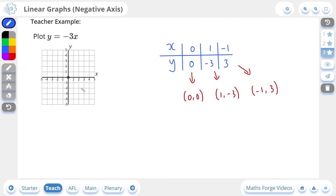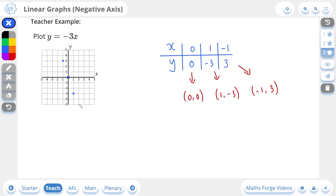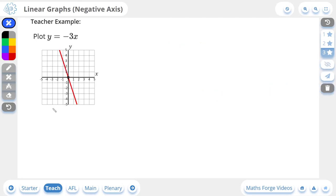Now if we plot these points and connect them — (0, 0) is right here in the center, then (1, -3) is here, and (-1, 3) is here. All points fit on the graph. We connect them from one end of the grid through all of the points to the other end. This is the line that represents the equation y is equal to negative 3x. If we check our answer, there it is. And that's it for the lesson on plotting linear graphs for the negative axis.